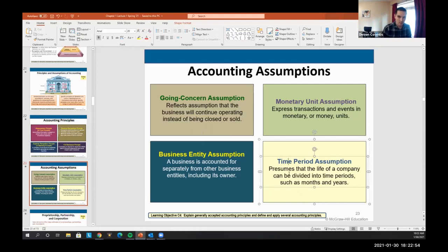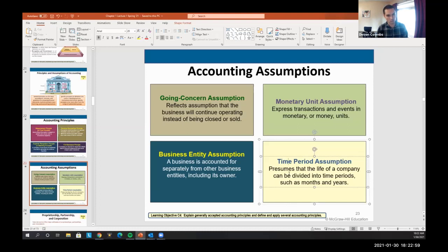And then the time period assumption: we assume we can divide a company's activity generally within a year, so we can report yearly and quarterly information. Memorize all the accounting assumptions.